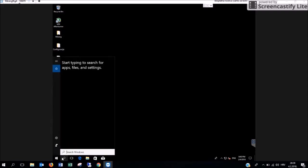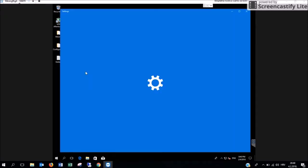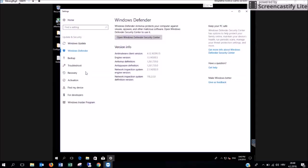You have to go on the Search Windows button and type Defender and click on Windows Defender settings. Then open Windows Defender Security Center.